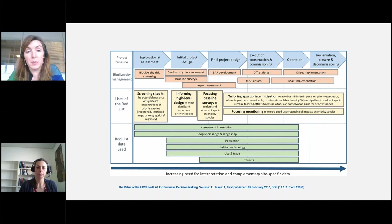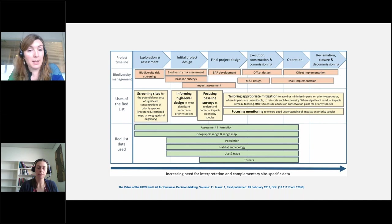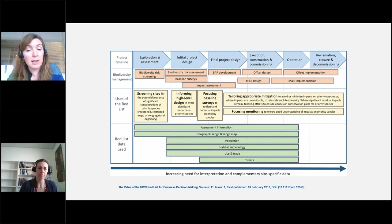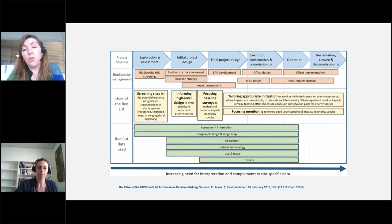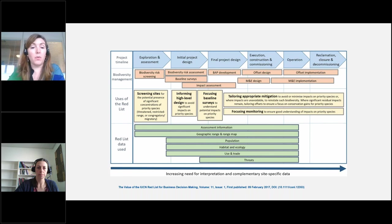The Red List data you can use includes assessment information — the category a species has been given (critically endangered, endangered, etc.) — and geographic range maps. IUCN has range maps for most species. For other project stages, the Red List also provides population information (whether a population is declining or increasing), habitat and ecology information, whether a species is used or traded, and threats data, which is being improved constantly. All of this is extremely important for business decision making.